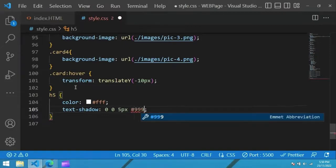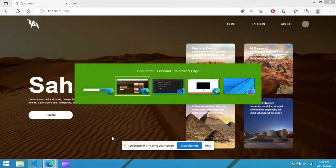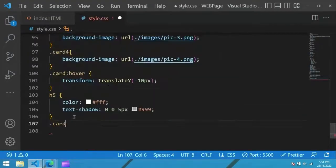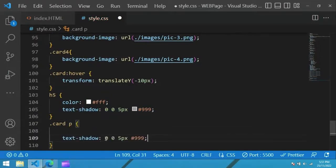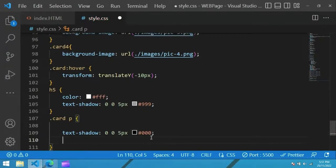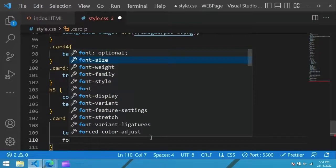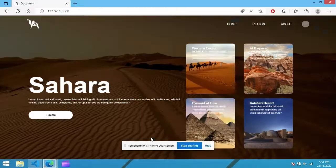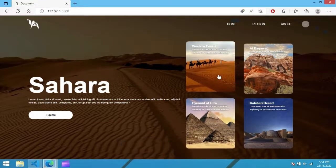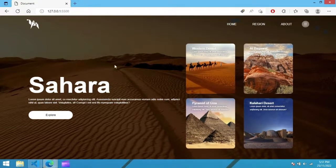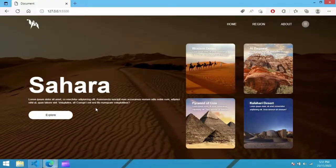So this text is in white color now. Next we add some CSS for this p tag. Let's come back in the CSS file. Copy card p, give it text shadow and font size, it is 8 pixel. Refresh the page and you can see I have completed this page using HTML and CSS. I hope this video will be helpful for you. Please like and share this video and subscribe to my channel.